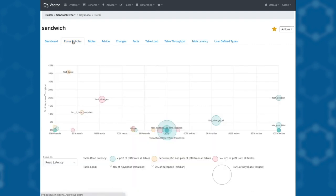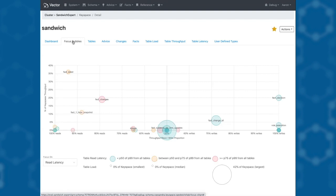We put all this information together in a feature we call focus bubbles. This allows us to focus on an aspect of table performance while understanding the importance of that table.